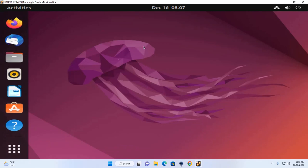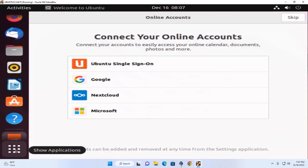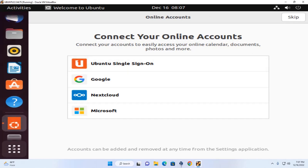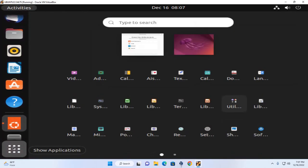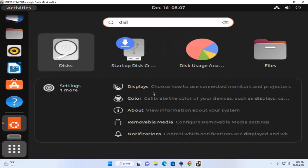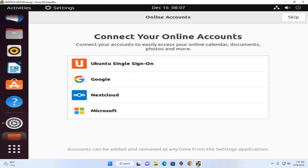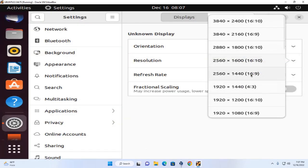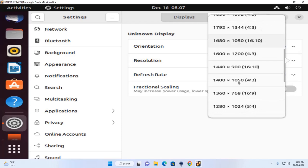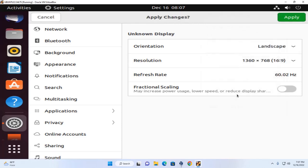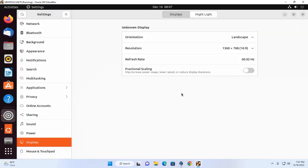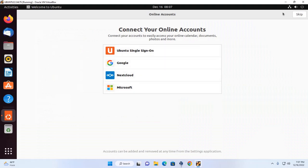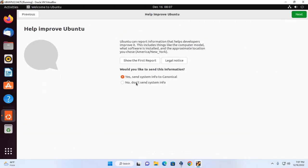That's it. Ubuntu 22.04 LTS has been installed successfully on VirtualBox in Windows 11. Now change the resolution and enjoy Ubuntu on VirtualBox.